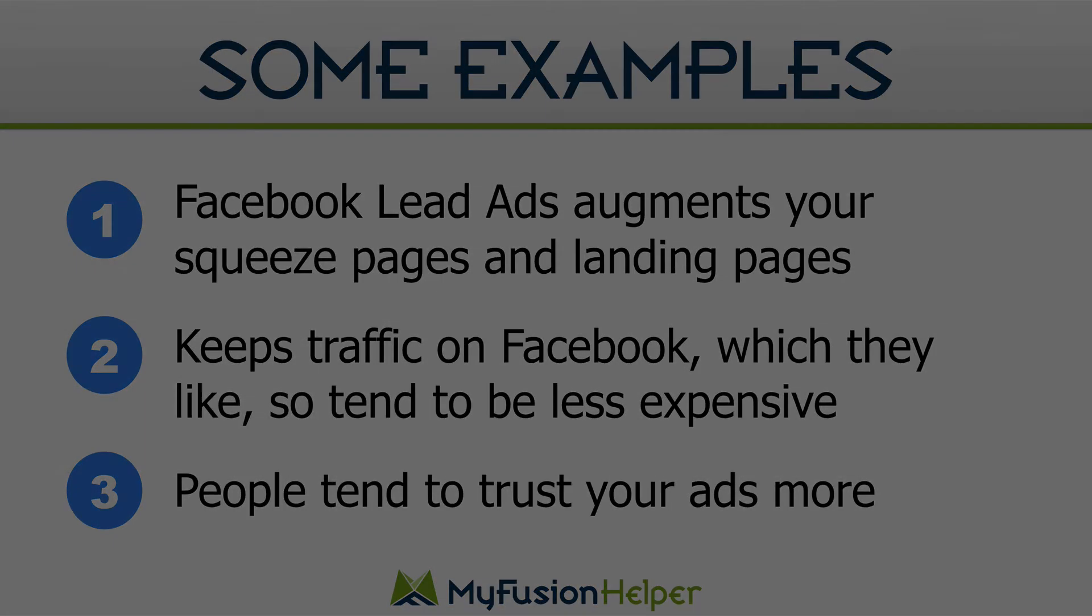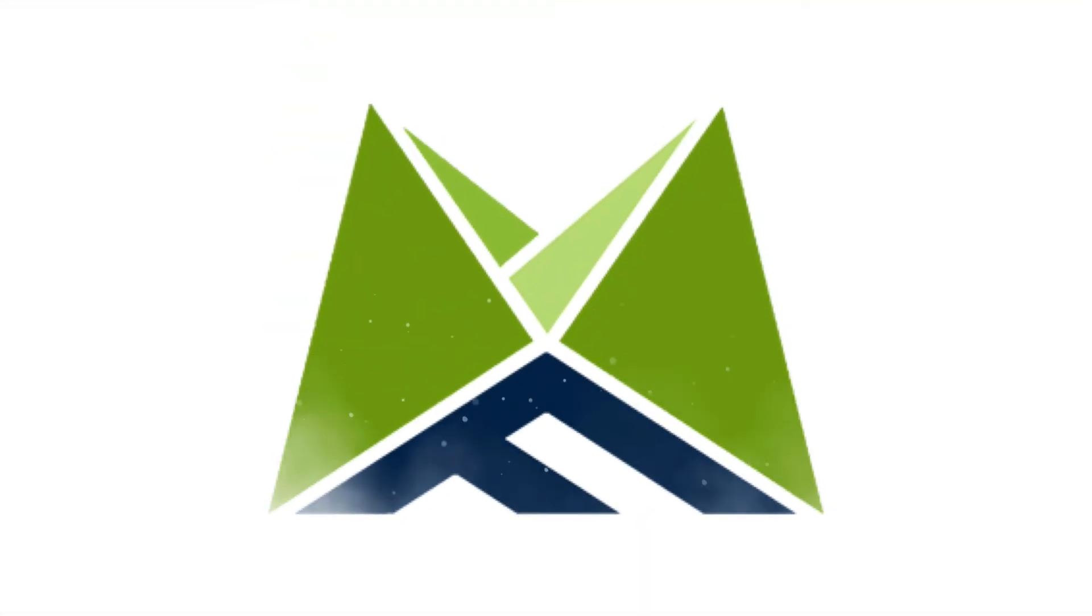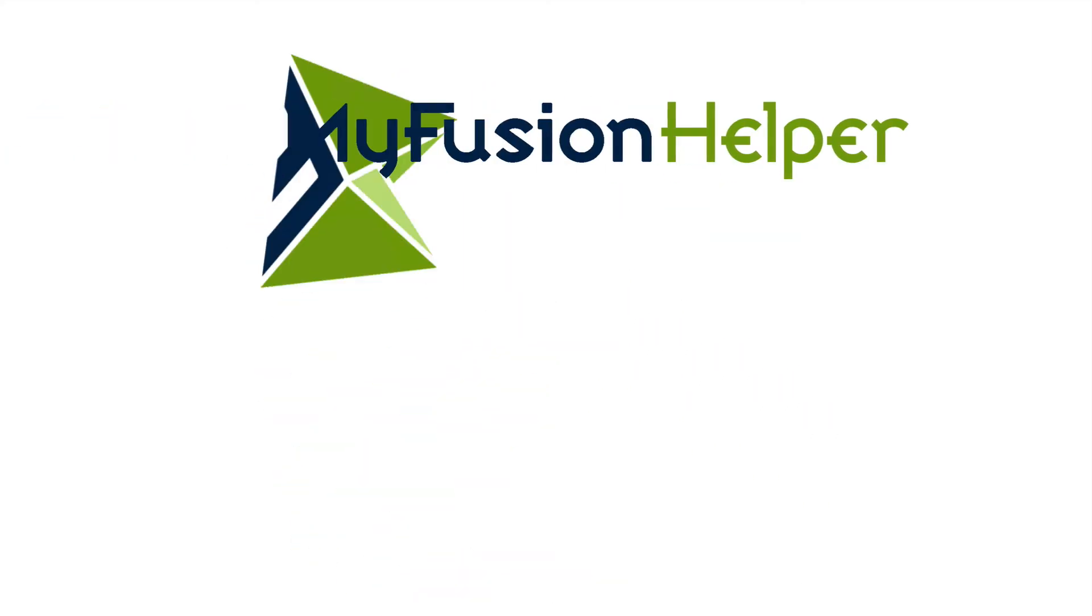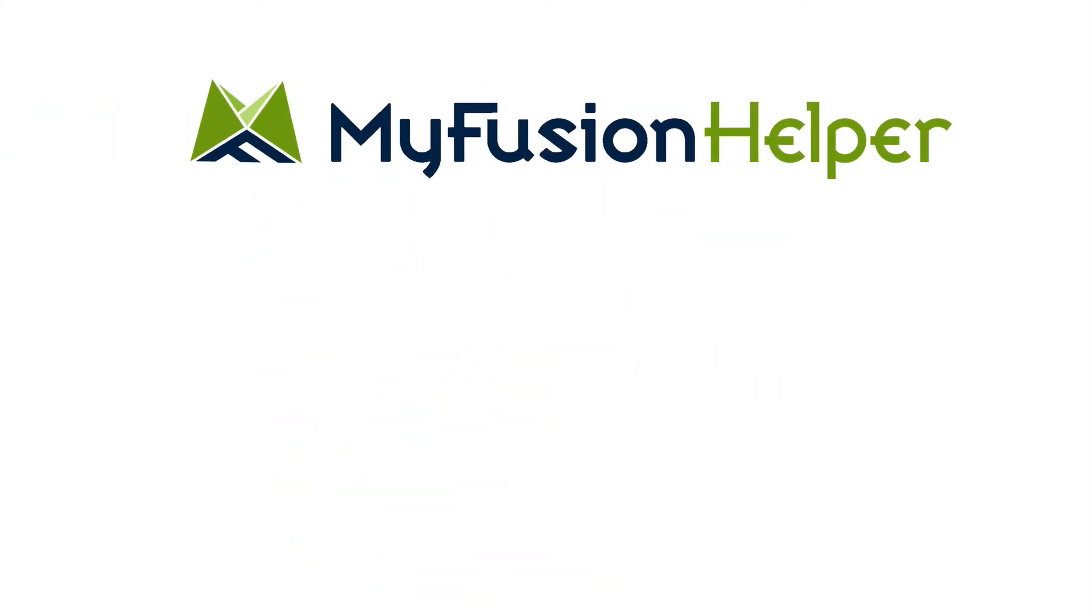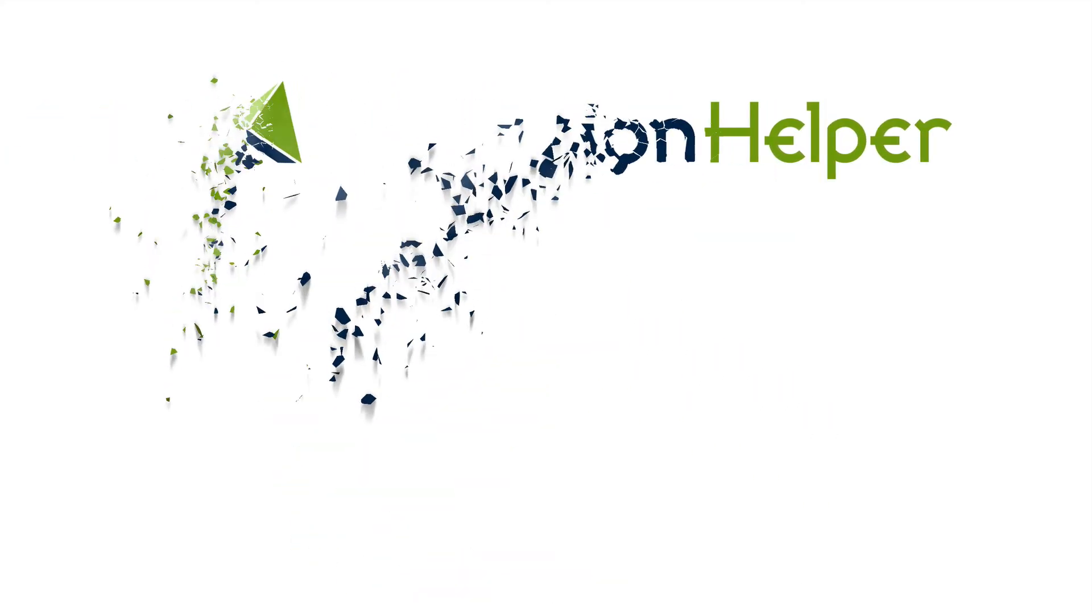Alright. So that's a wrap for this video. My name is Troy. And if you need any help, make sure and reach us on the help desk at help@myfusionsolutions.com.